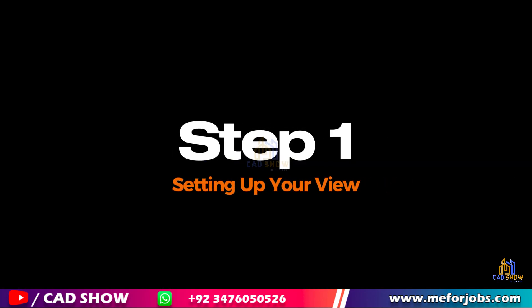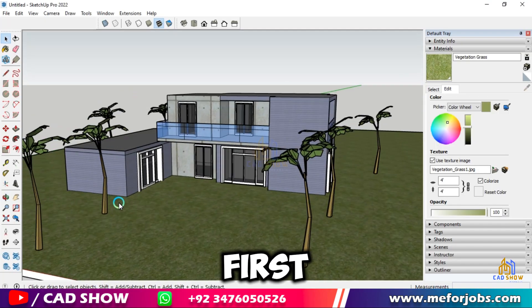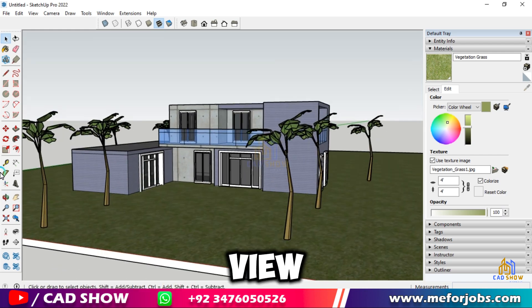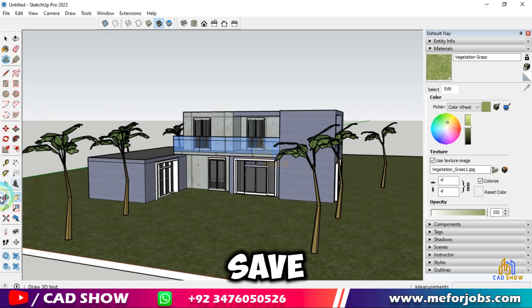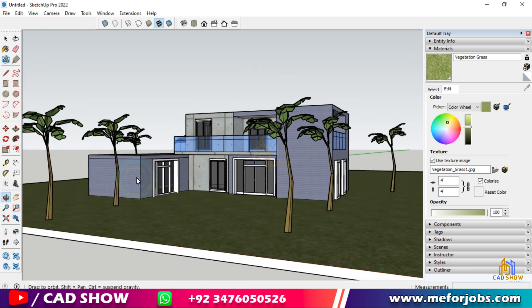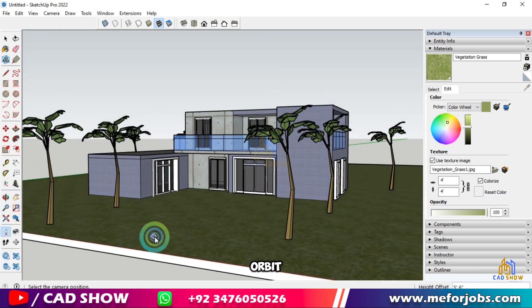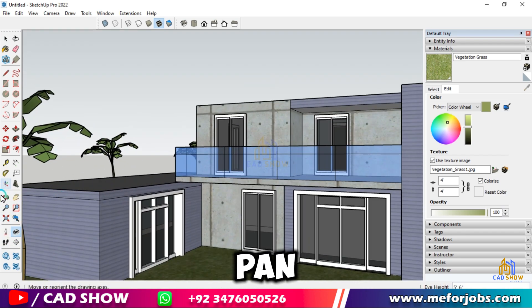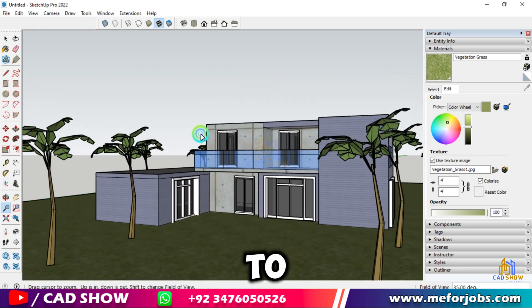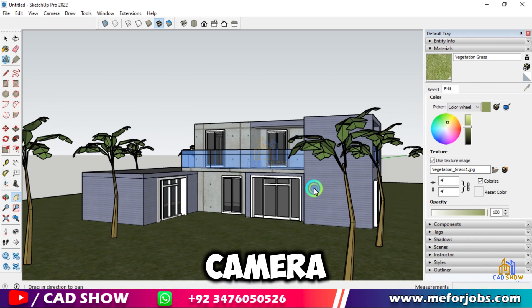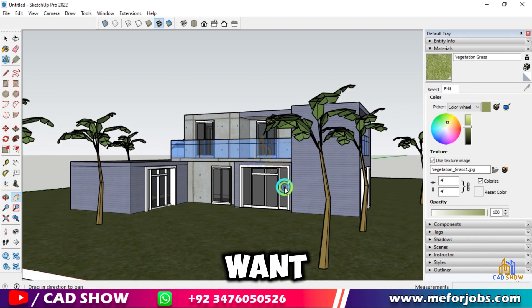Step 1: Setting up your view. First, let's set up the view you want to save as a scene. Use the orbit, pan, and zoom tools to position your camera exactly where you want it.